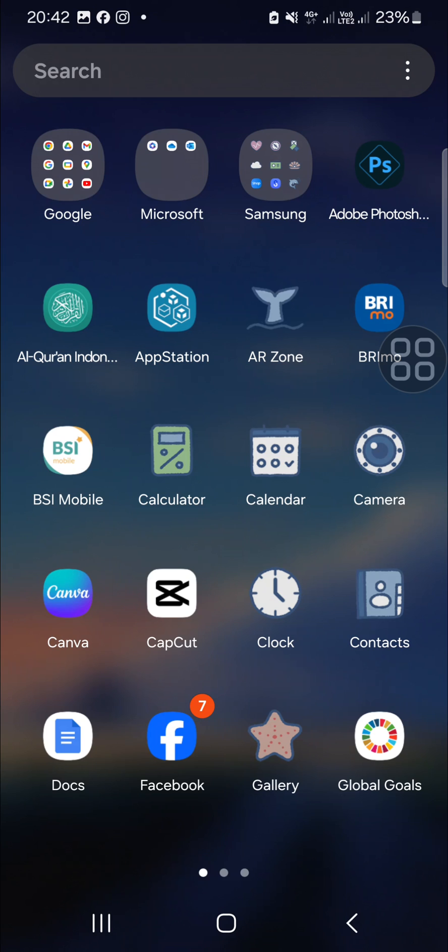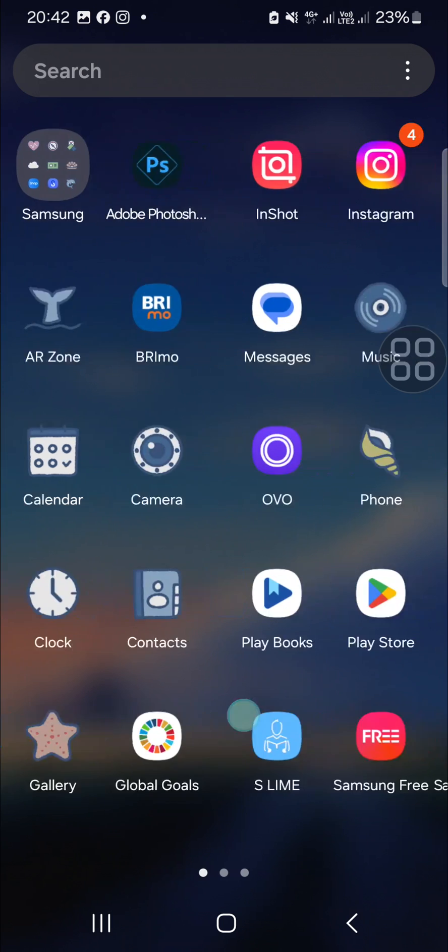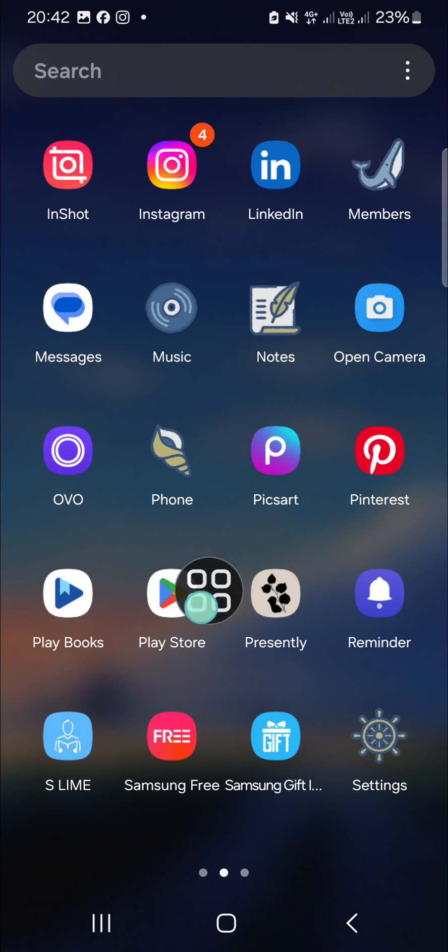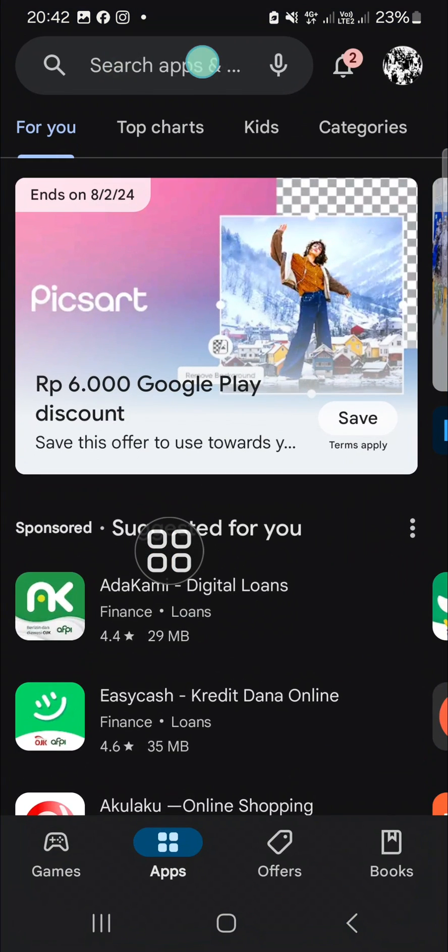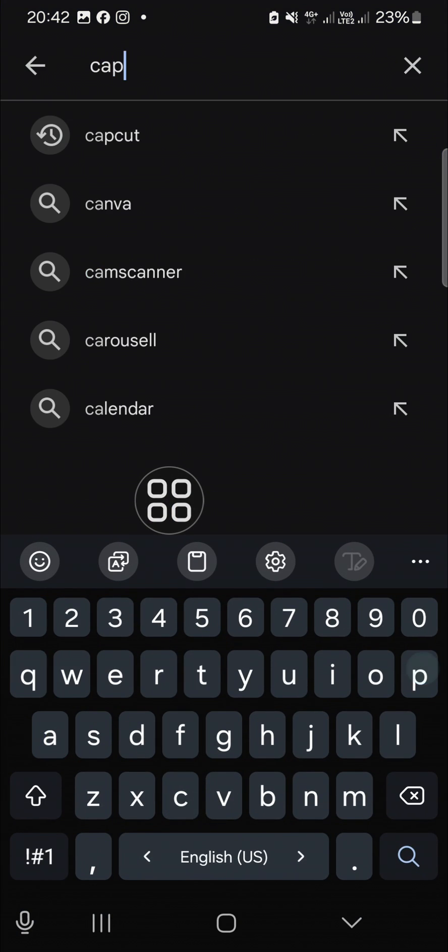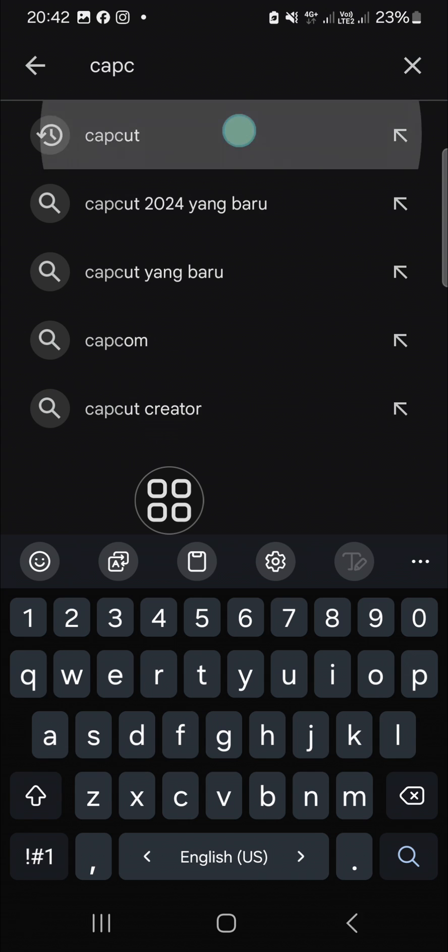To get the latest version of CapCut, you just need to go to your Play Store if you're an Android user, or you can go to the Apple Store if you're an iOS user. I'm an Android user, so I'm going to open my Play Store and search for the CapCut application.